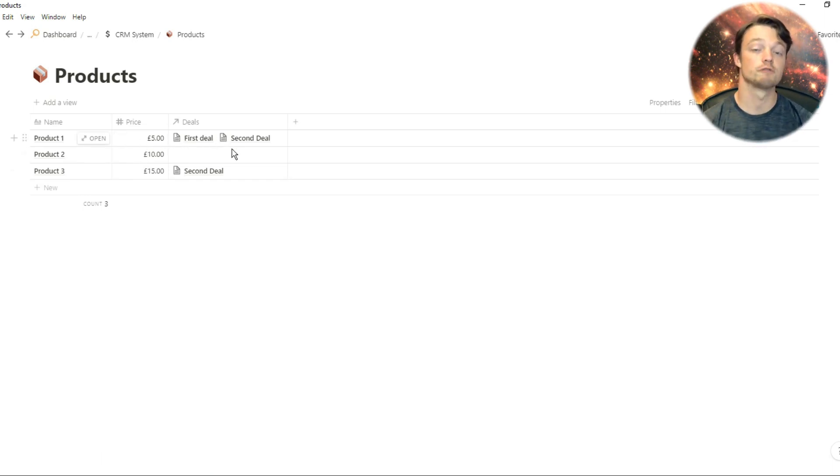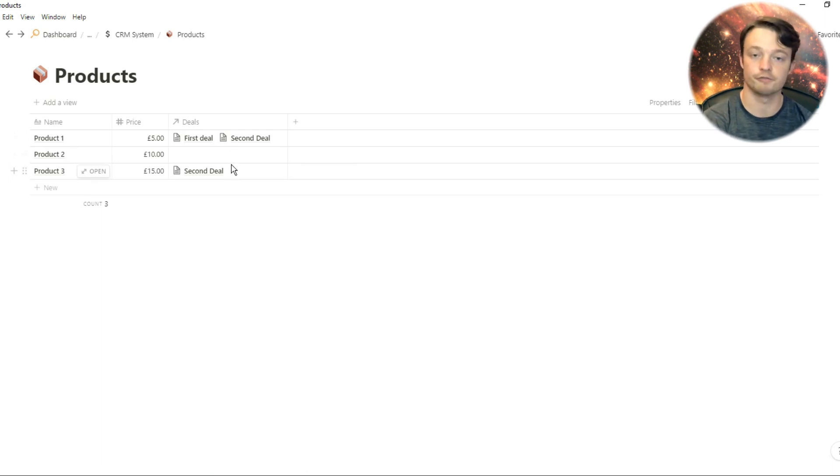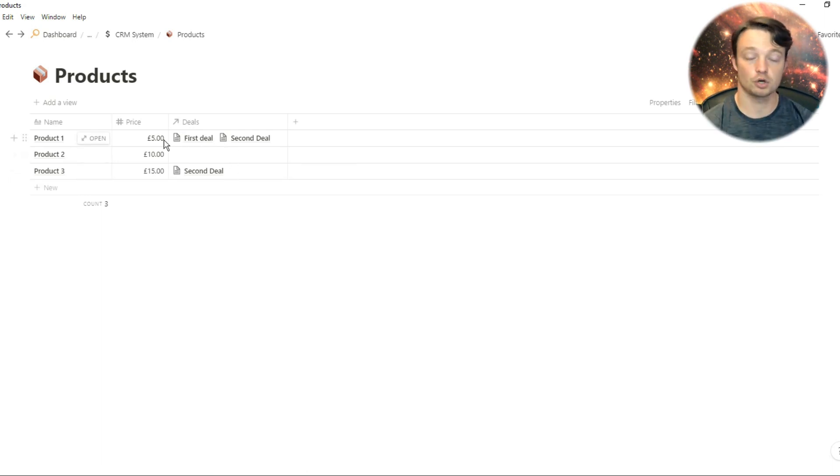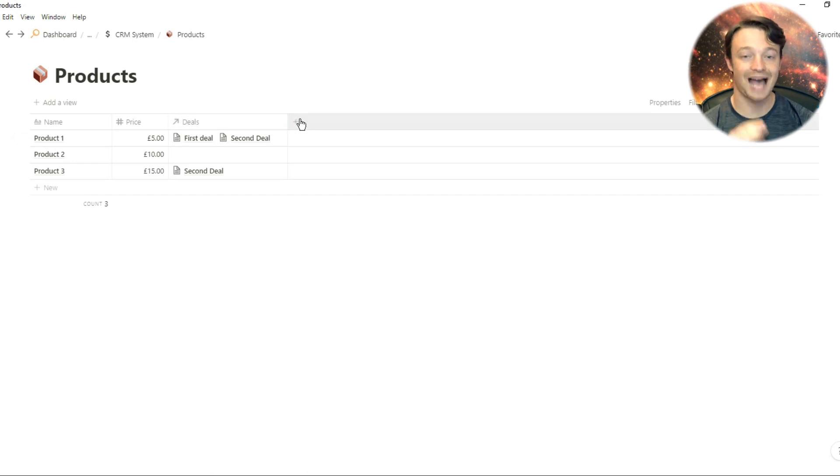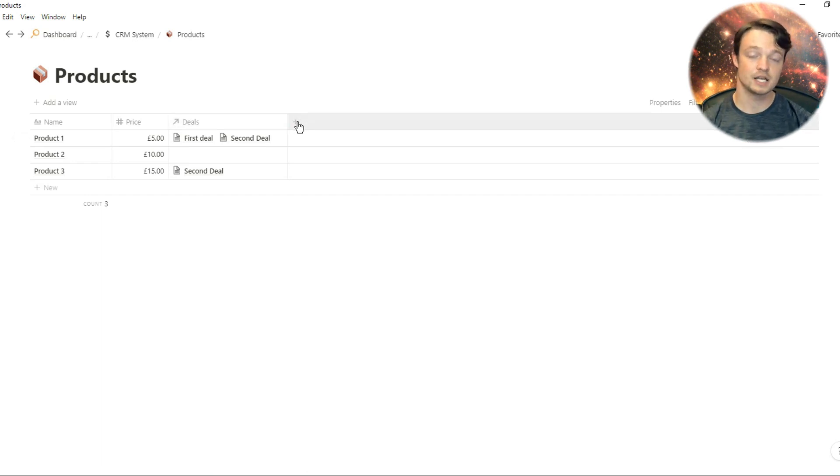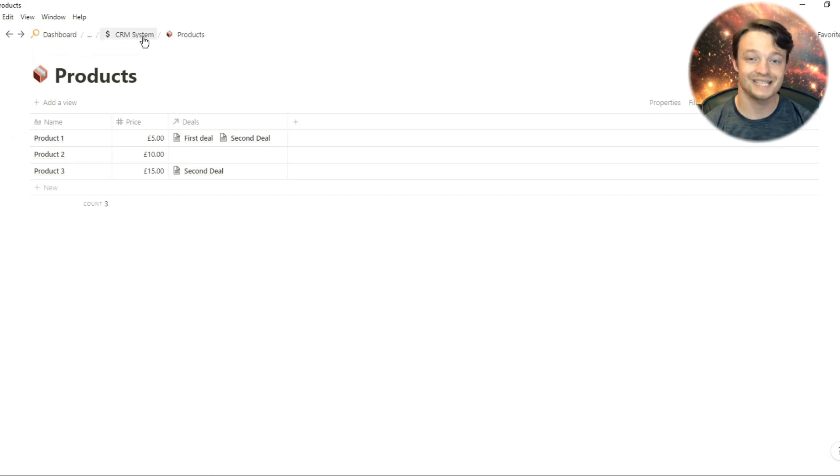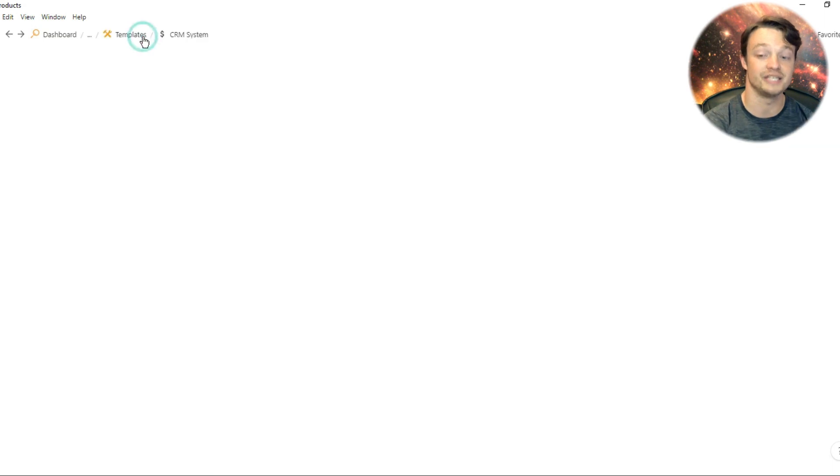Any information for those products, specific information for the products, maybe shipping costs or anything like that, can be added to the properties of this database so that all the information can be seen in the deal.